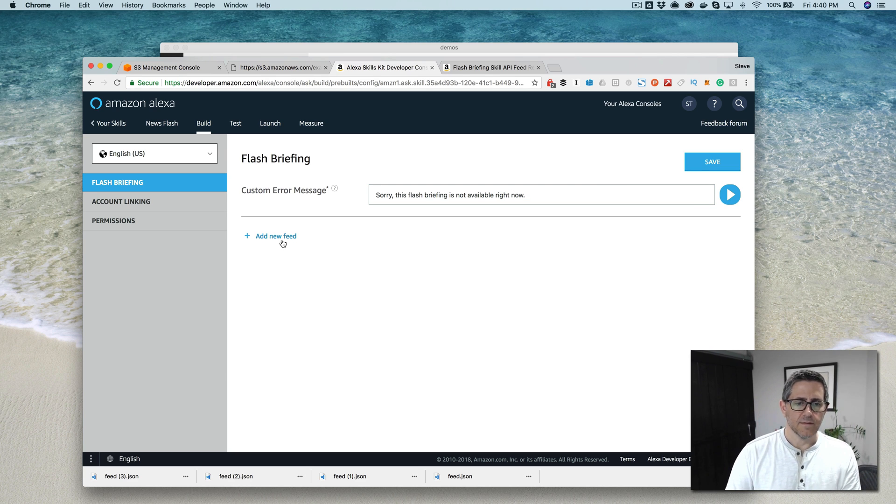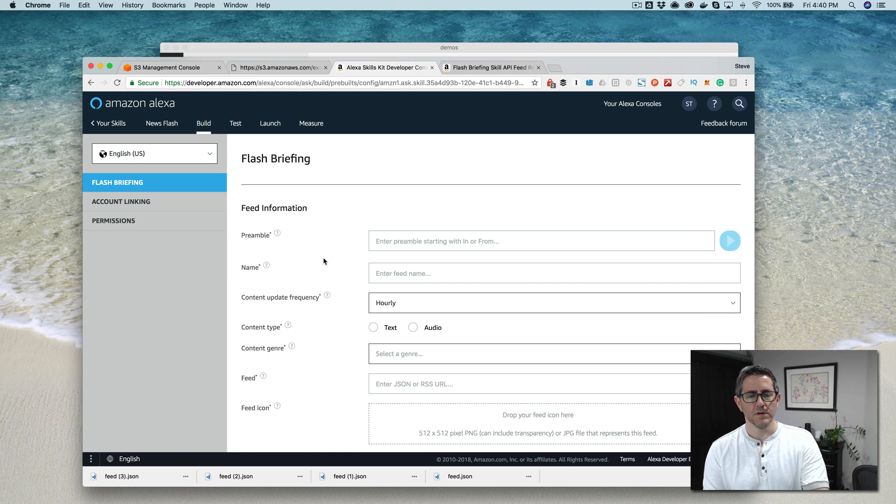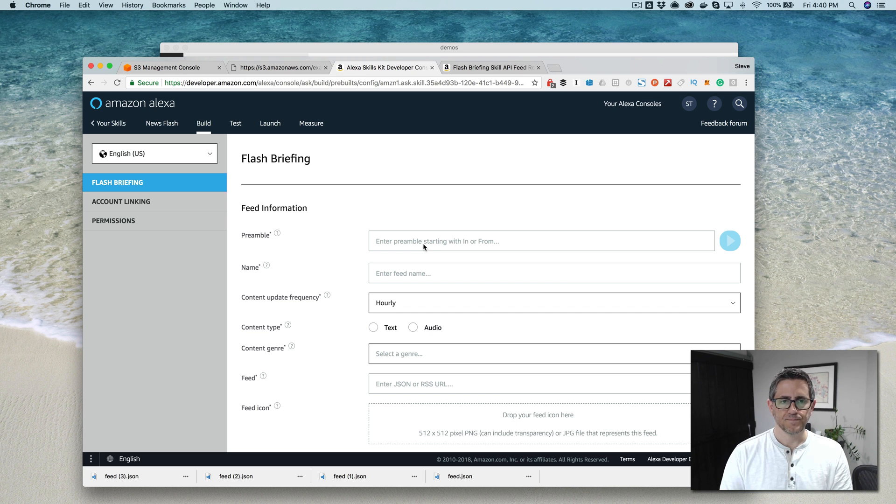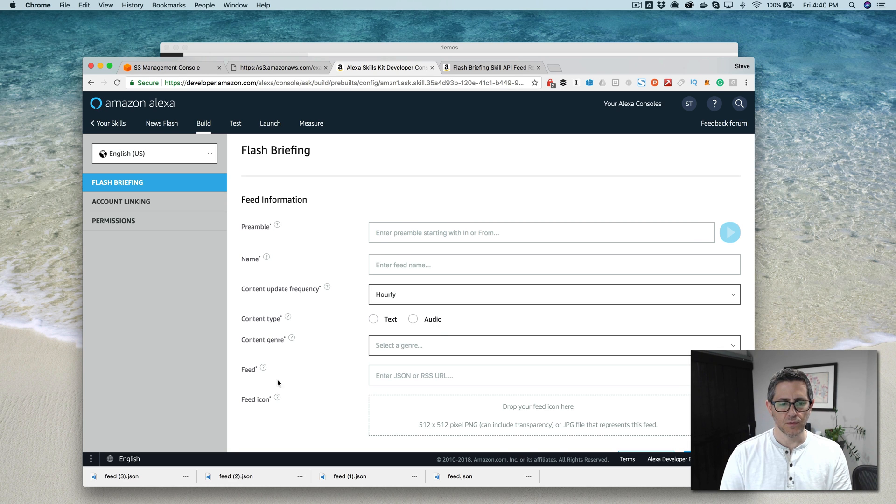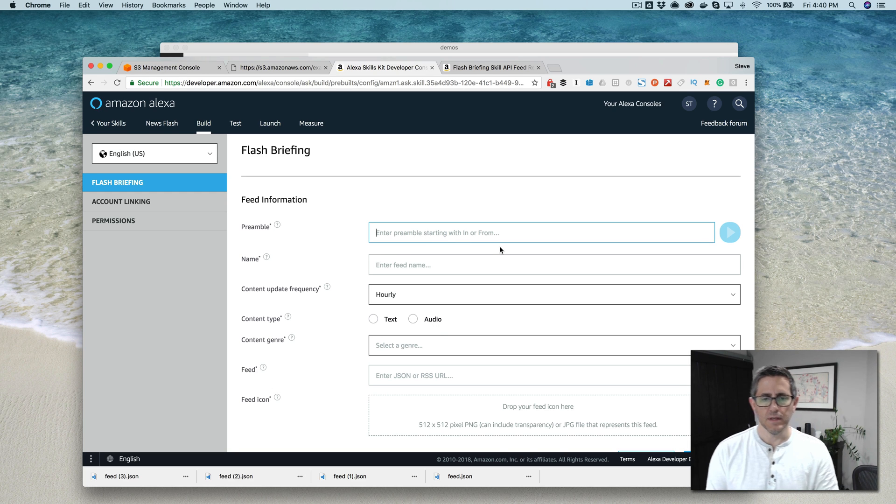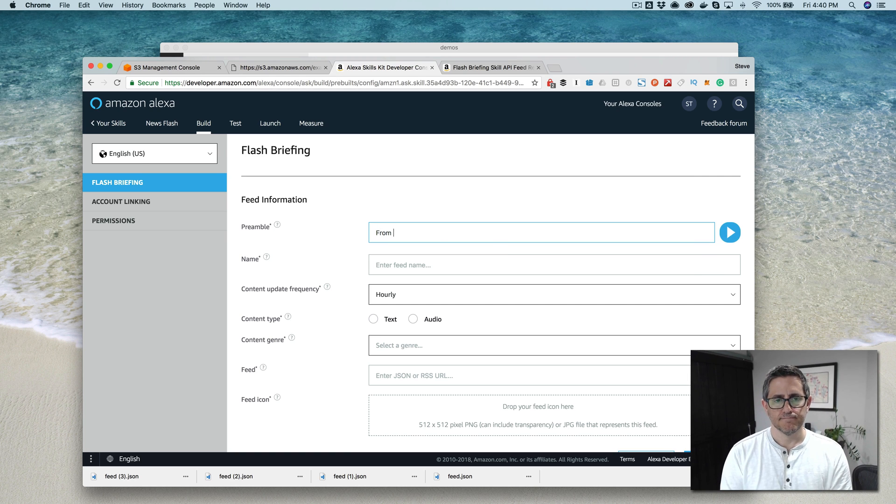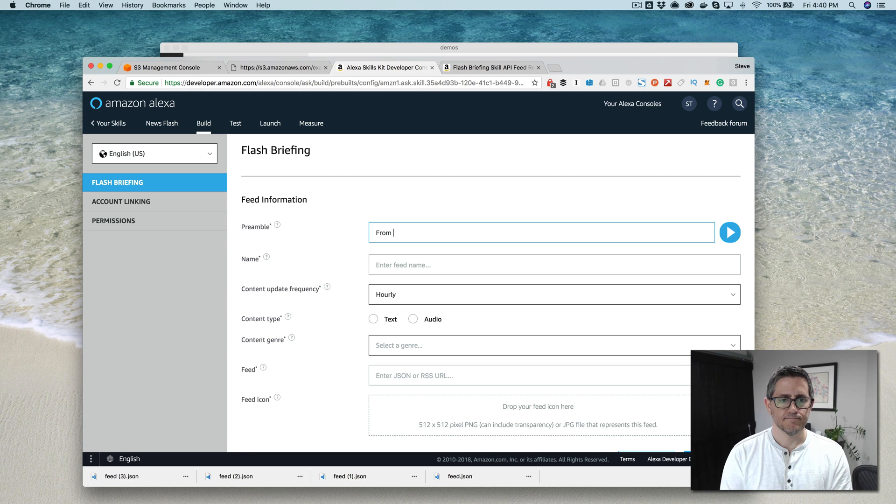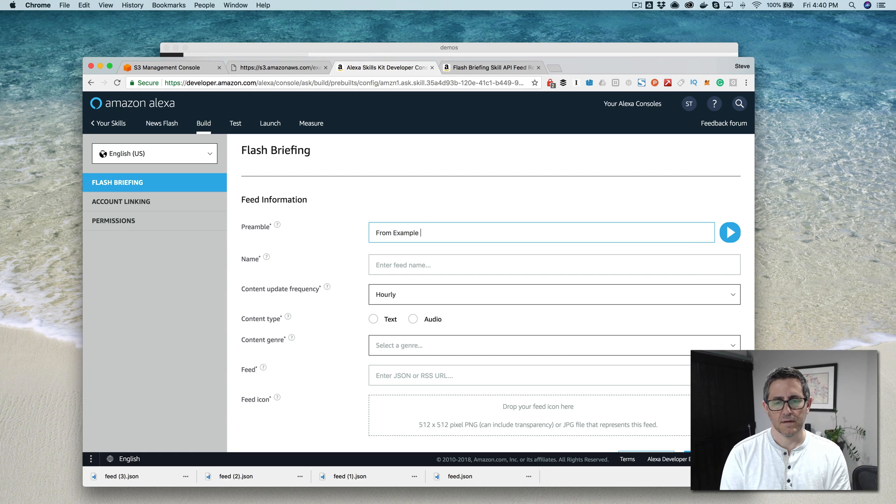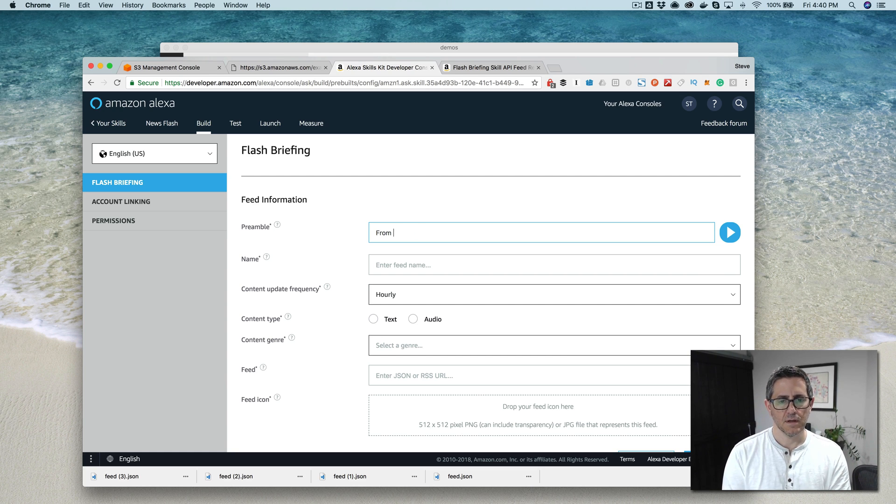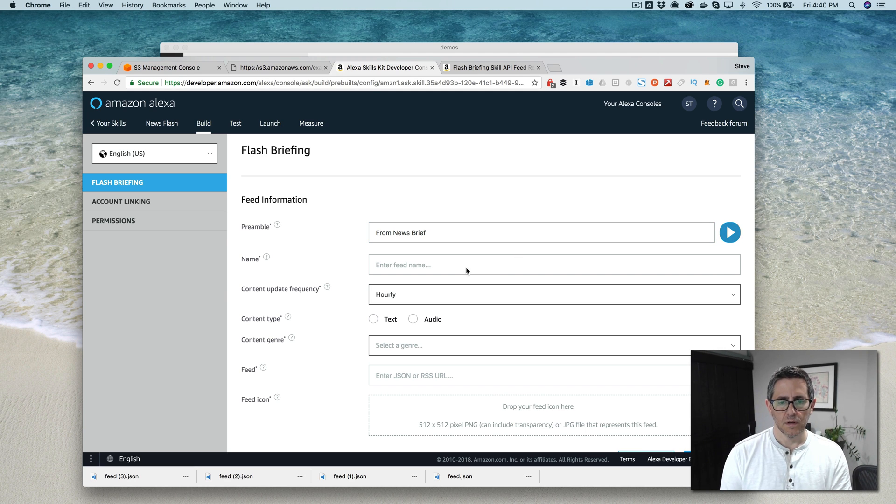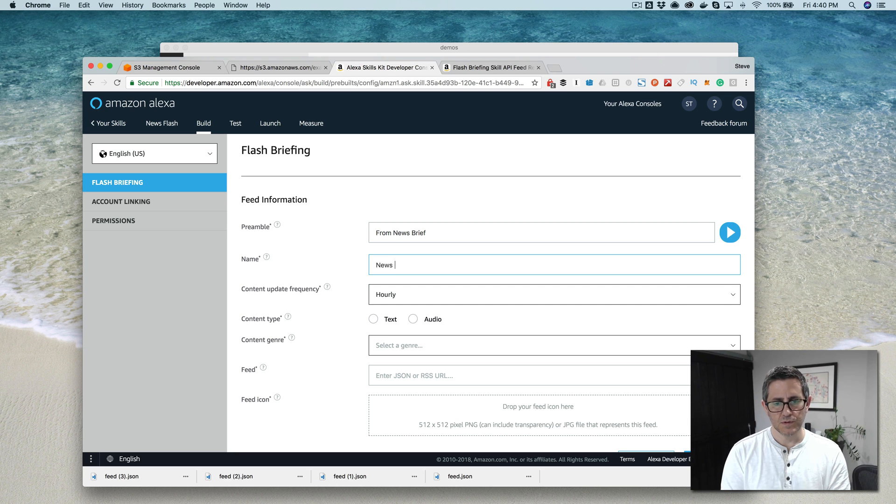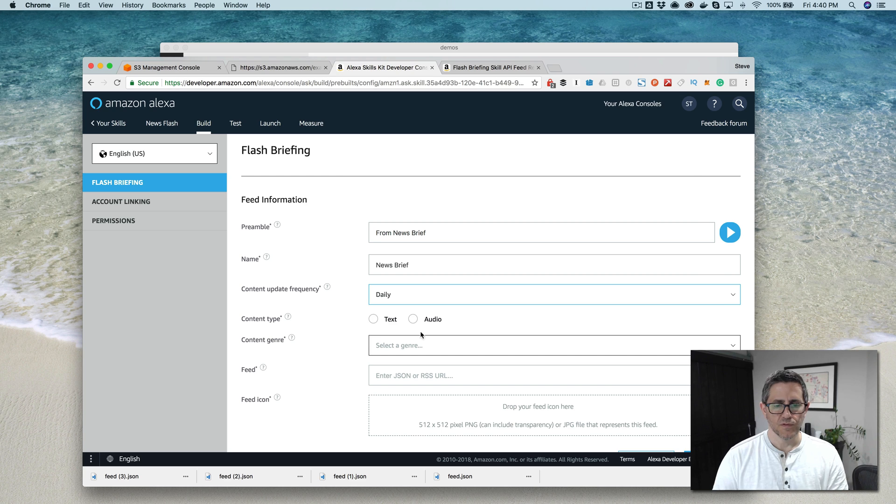And then you add a feed and this is where it gets the content for the flash briefing. We'll fill out the feed information first and then I'll talk through the feed itself. So the preamble is an introduction to the feed. So something like from news brief. We'll call it the feed name news brief and how often the content's updated, we'll say daily.